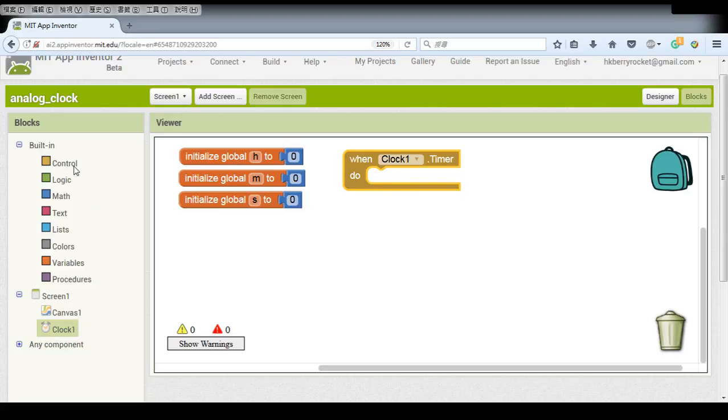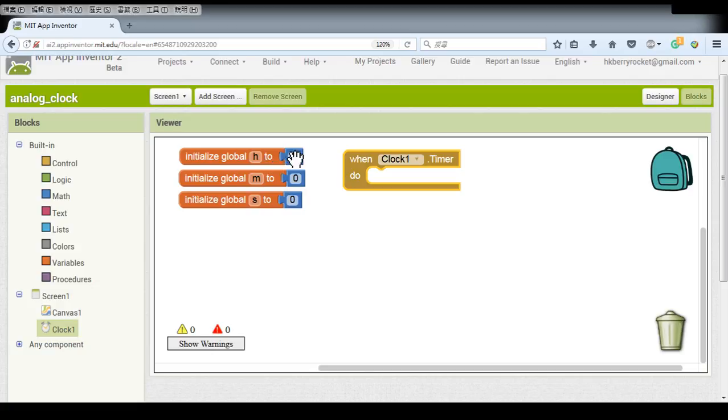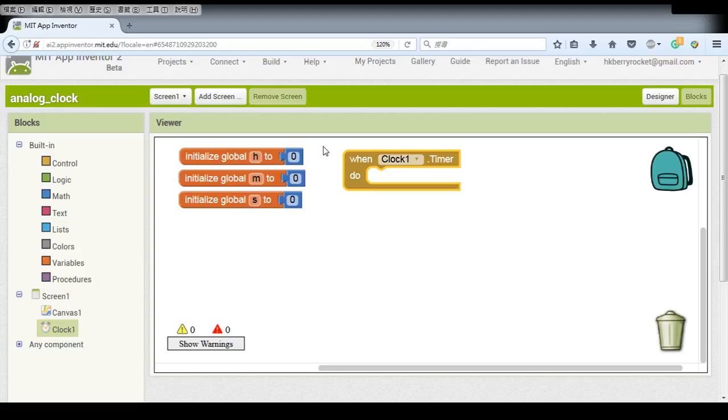And the first thing we have to do is to set these variables to the current time of your phone. So we have to get the time information from our phone and assign it to our variables.